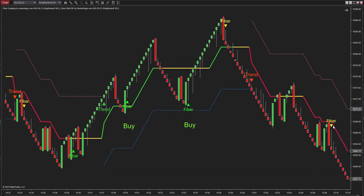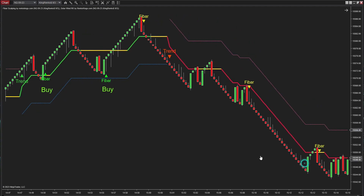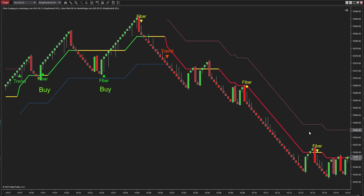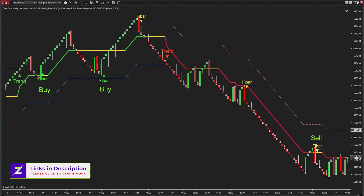Although the sell signal here matches the bearish trend, we're bypassing it due to the open and close prices of the preceding reversal bar lying beyond the zone set by Solar Wind RK's trend vector and trailing stop. We're going with this sell signal here because it's in harmony with the downward trend, and the open price of the preceding reversal bar falls within the zone marked by Solar Wind RK's trend vector and trailing stop.